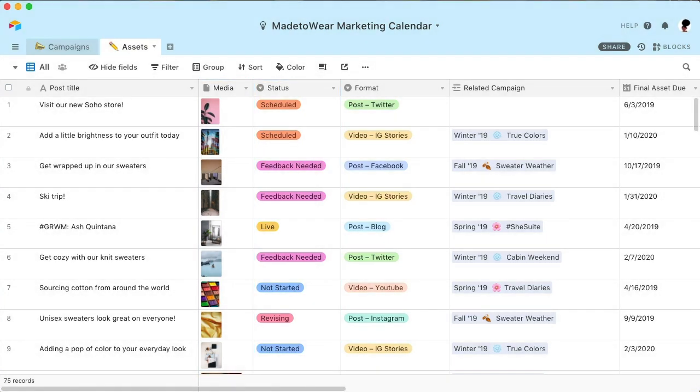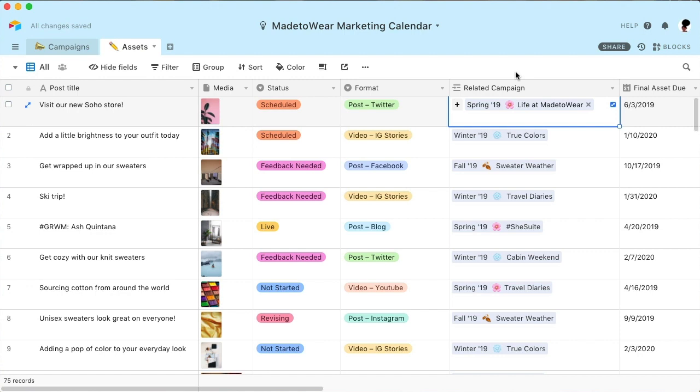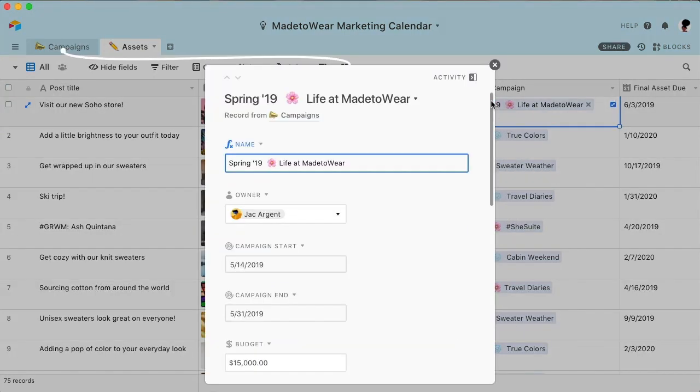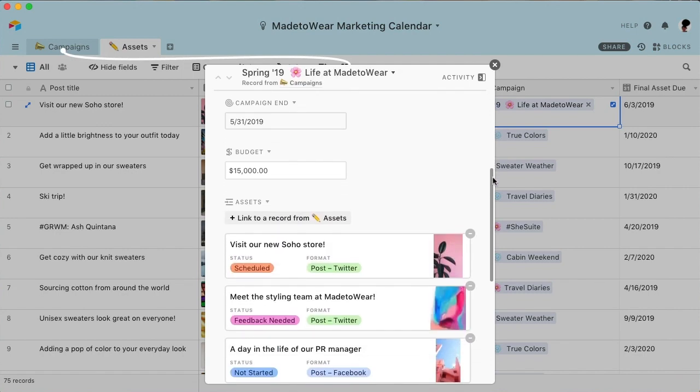And even though they're in different tables, you can still easily connect assets and campaigns. Now all of the campaign specific details aren't polluting this table, but you can still take a peek at them if you need to.